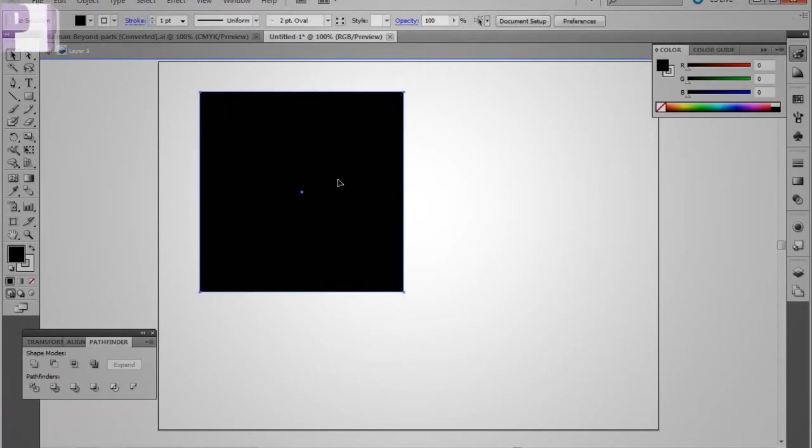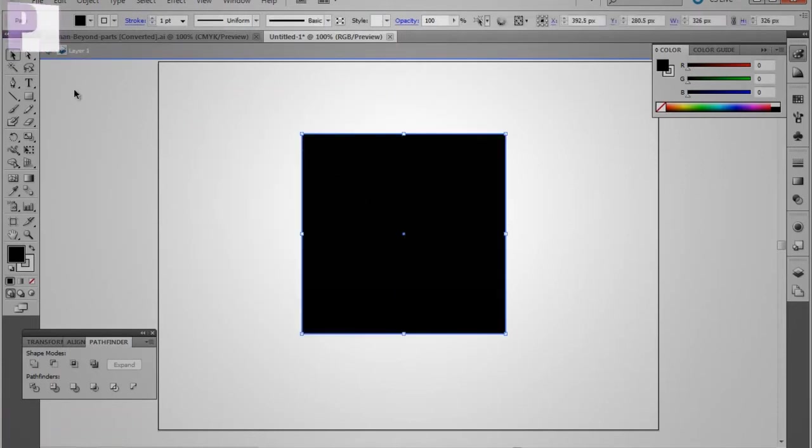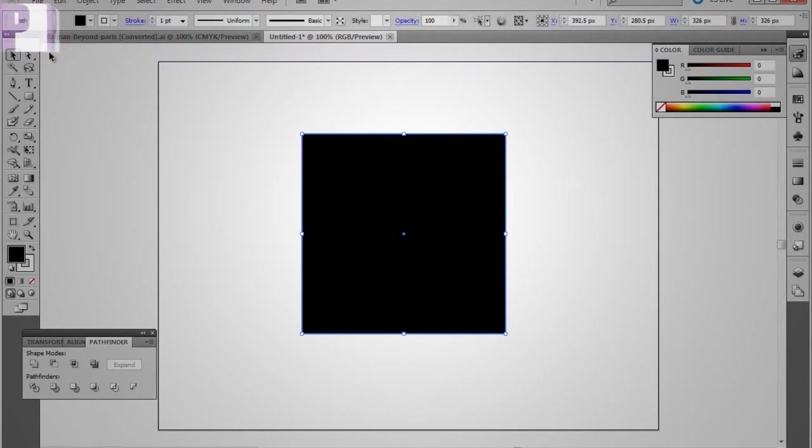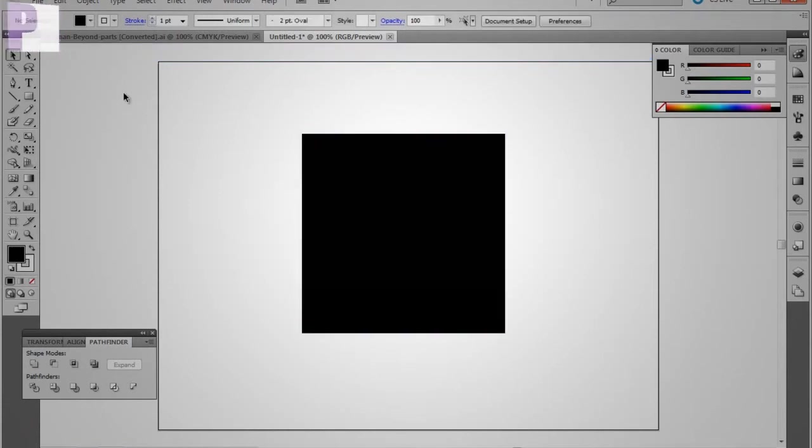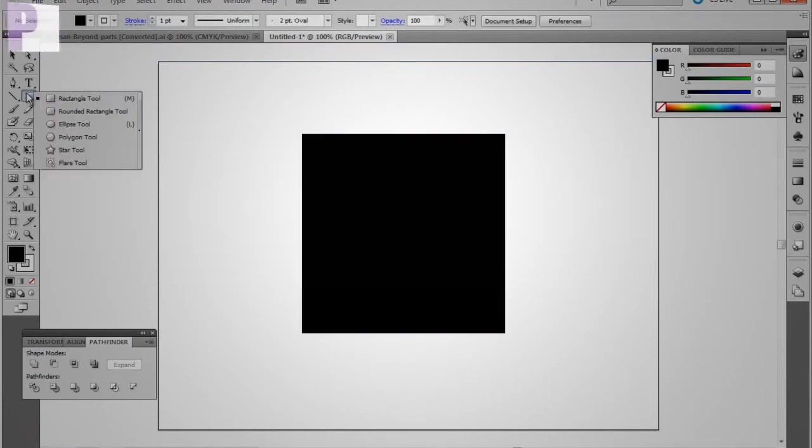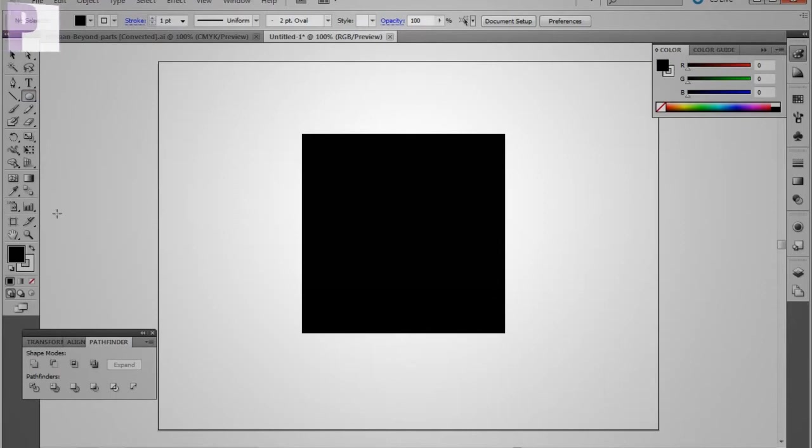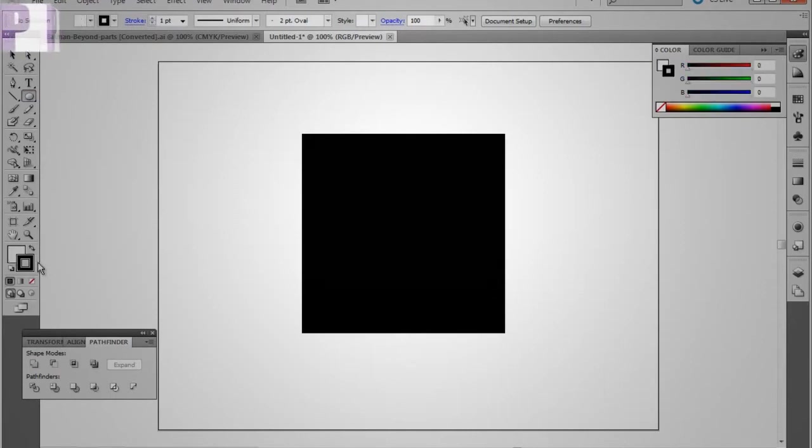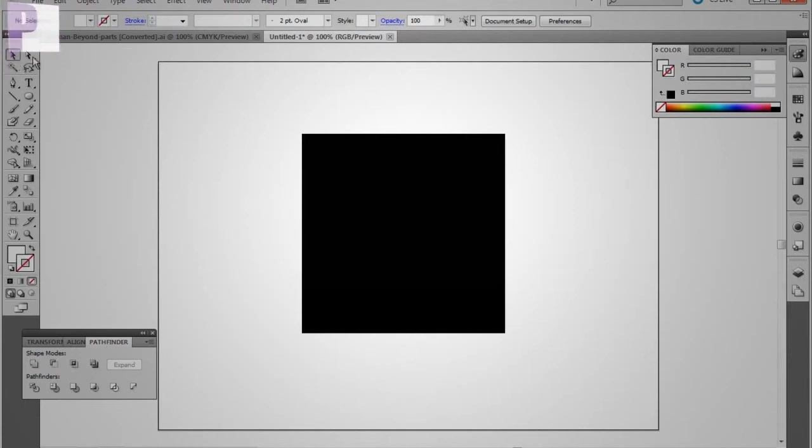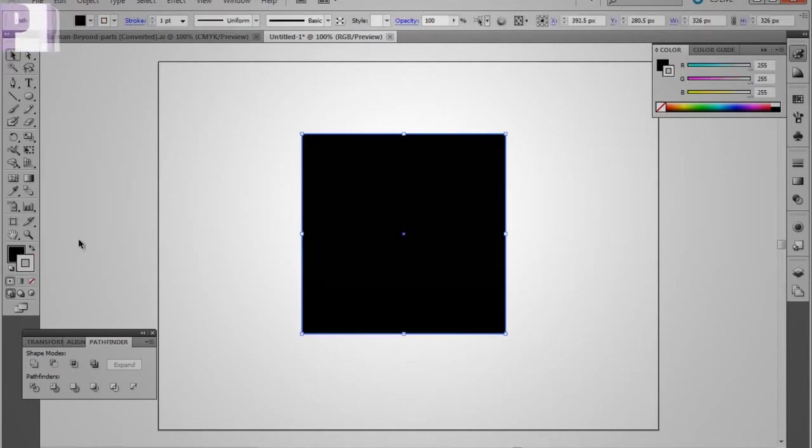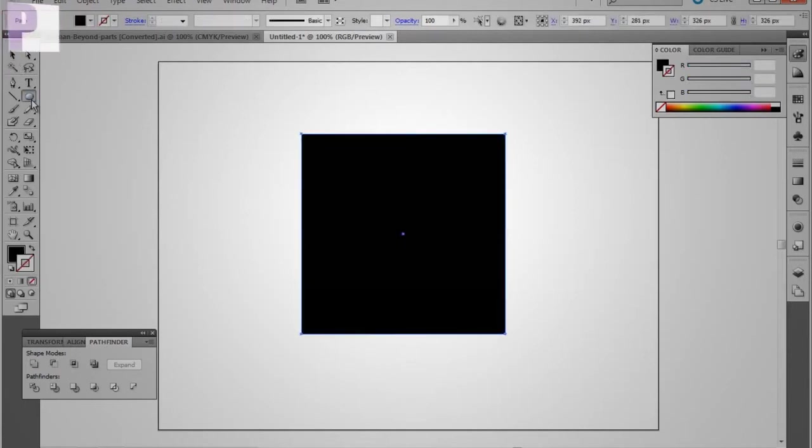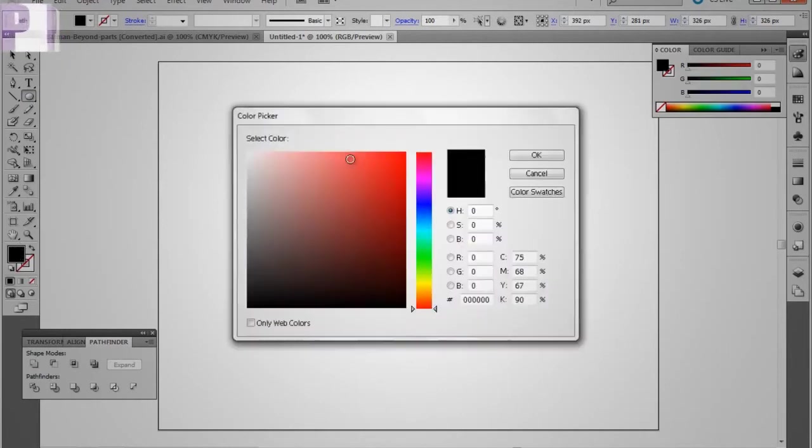And I'm not going to go full into Pathfinder, but I'm just going to show you the basics of it. Here, we're going to create ourselves an ellipse and just switch that around. Let me take the stroke off of it. Take that white.